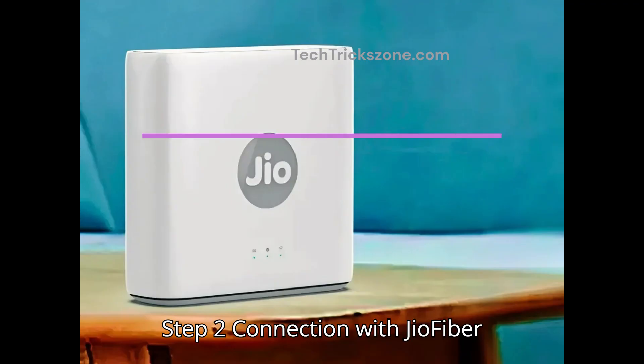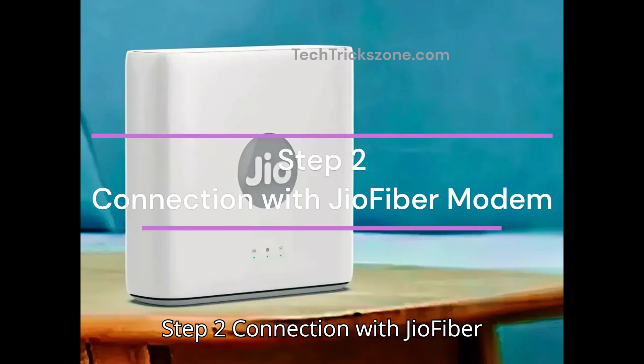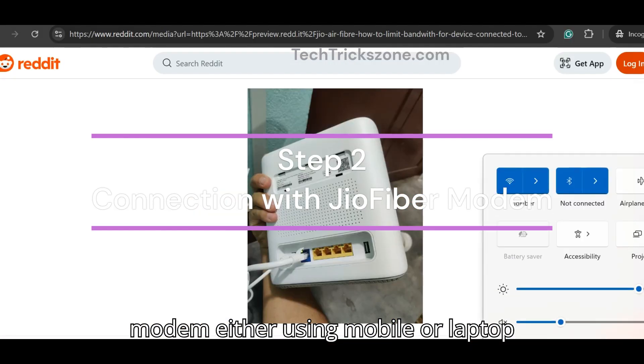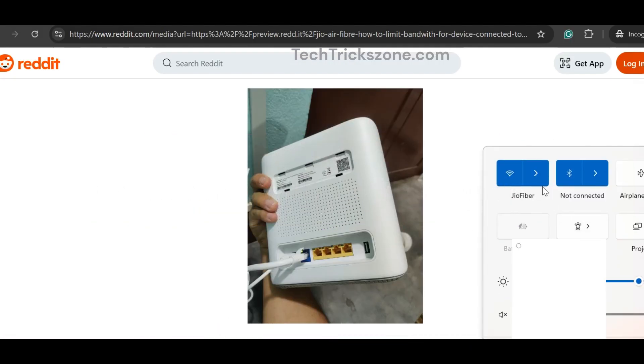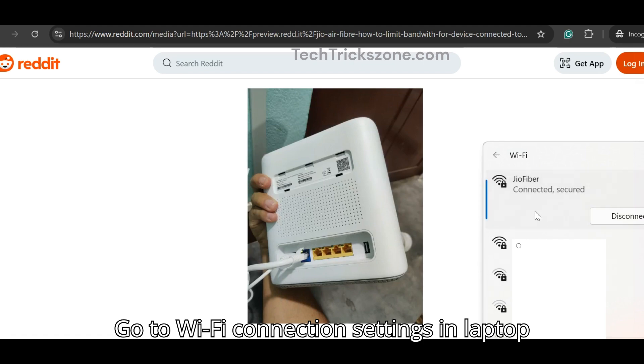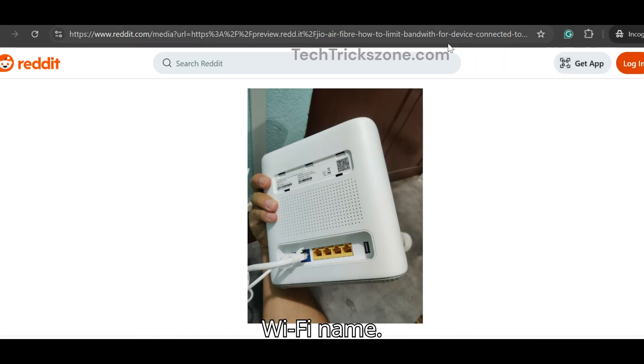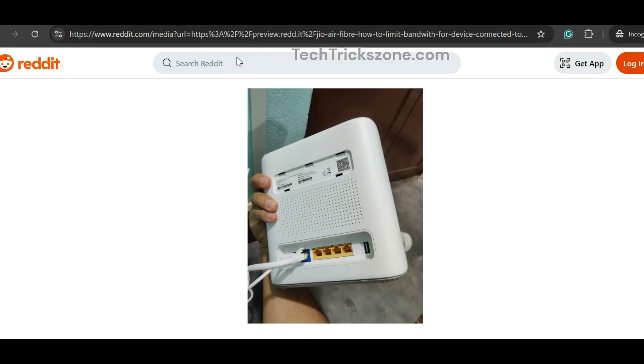Step 2: Connection with JioFiber modem either using mobile or laptop. Go to Wi-Fi connection settings in laptop as shown in the video. Connect to JioFiber Wi-Fi name.